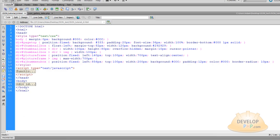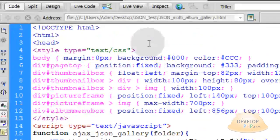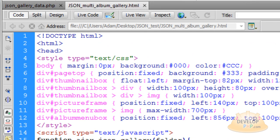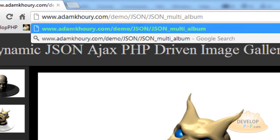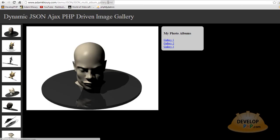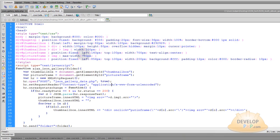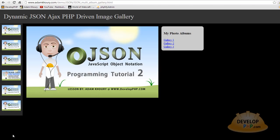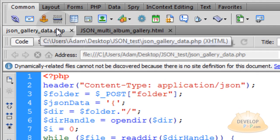Save the file as json-multi-album-gallery.html and FTP it up to the web for testing. In your URL address bar, go to json-multi-album-gallery.html. The first gallery loads in by default and the first picture from the first gallery gets loaded into the picture frame. Now if I click gallery 2, gallery 2 comes. But I just noticed that in gallery 2 we are missing our animated .gif and our .png file. And you know why that is? Even though they are in the folder on the server, we never changed it in json-gallery-data.php.